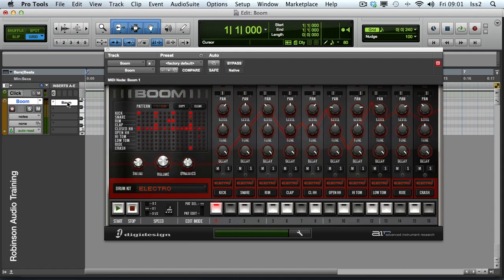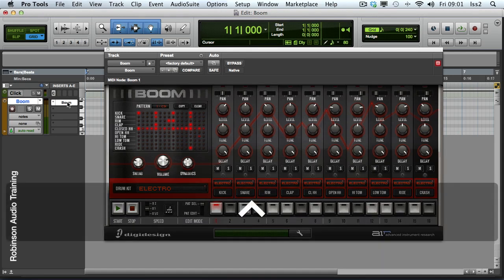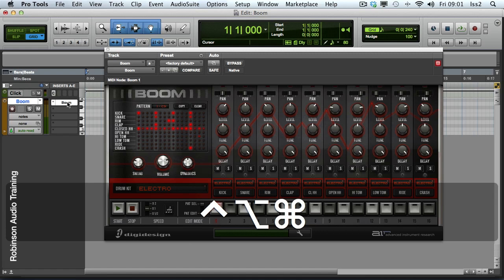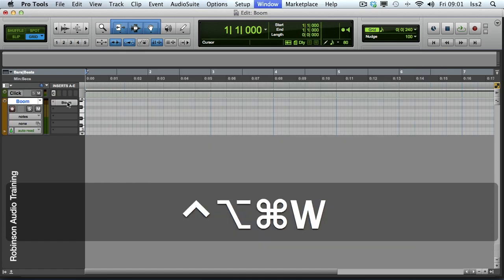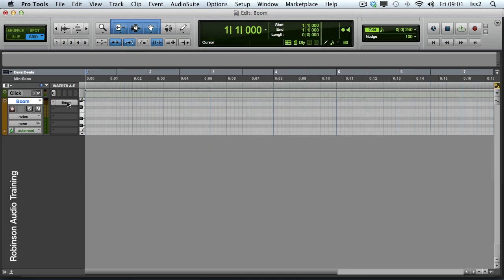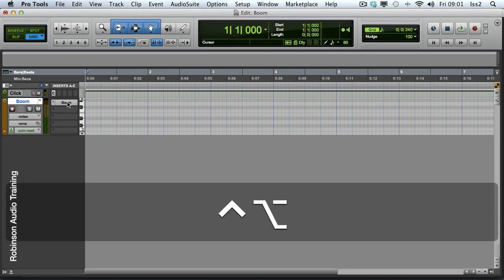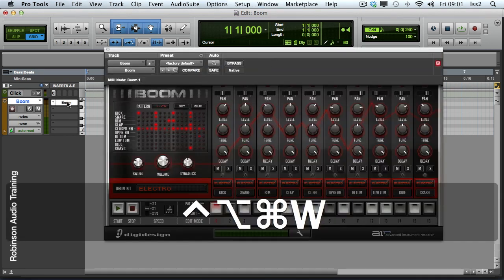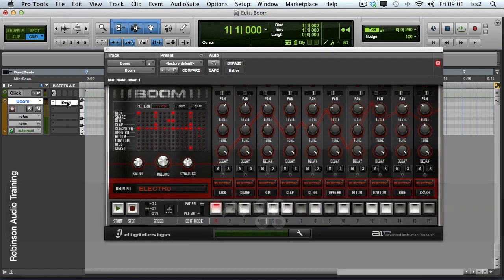What I can do instead is hold the Control, Option and Command keys together and press W. And that has the effect of closing all the floating windows. The great thing about this command however is that if I repeat the shortcut it will reopen them.